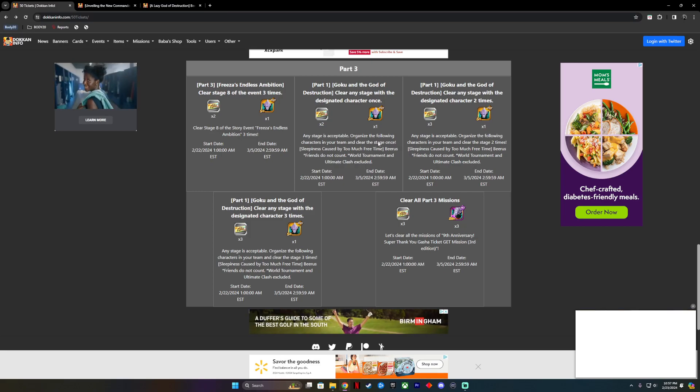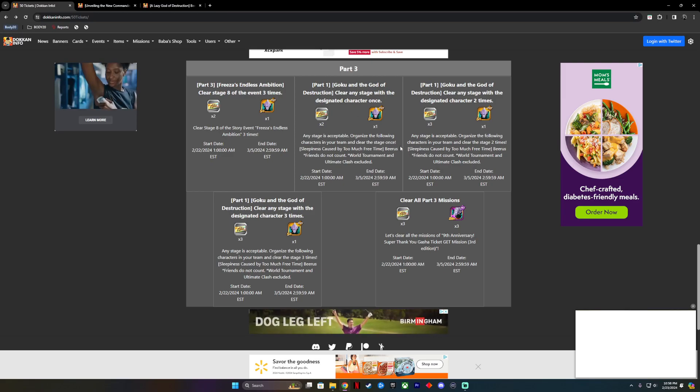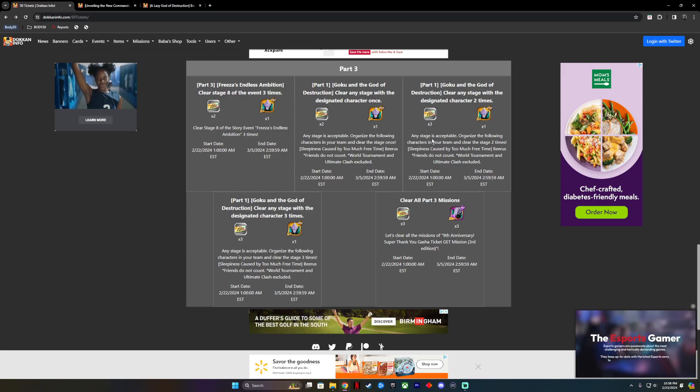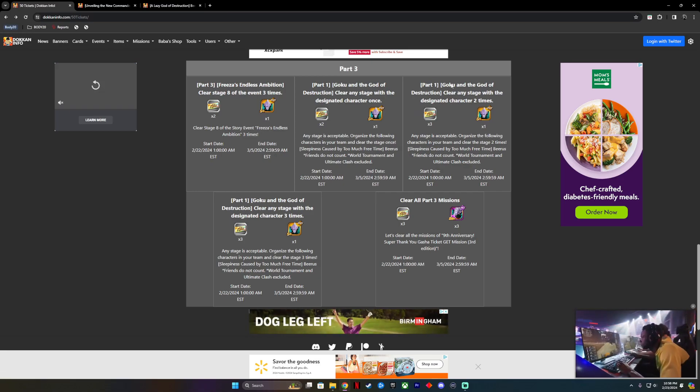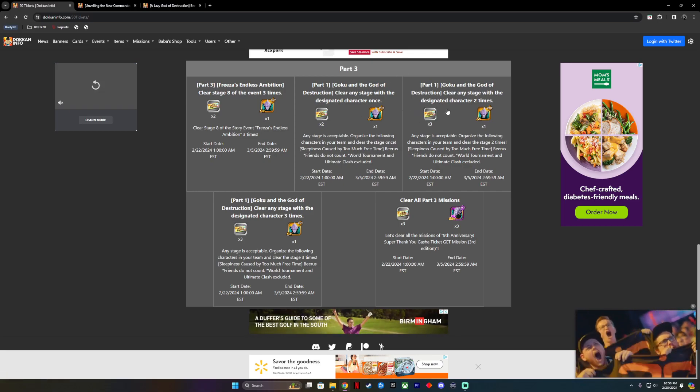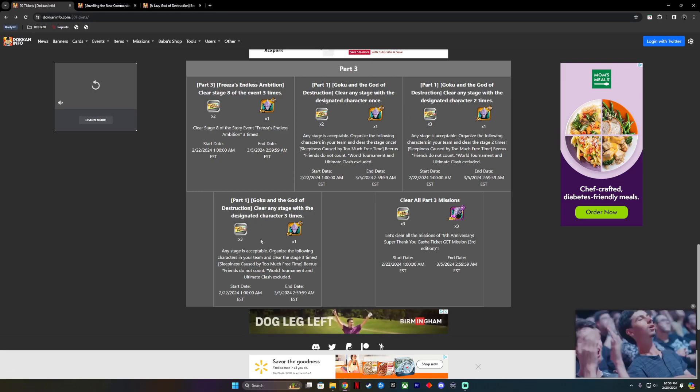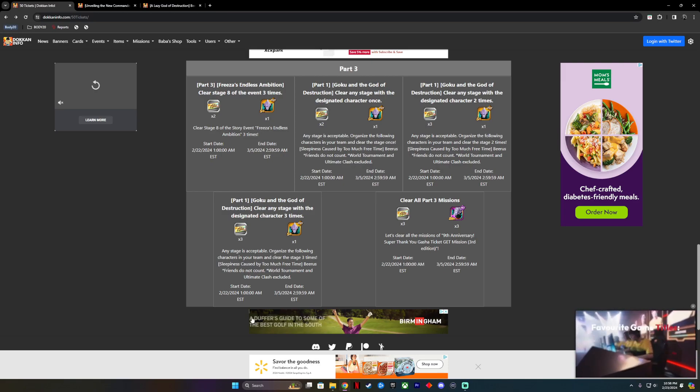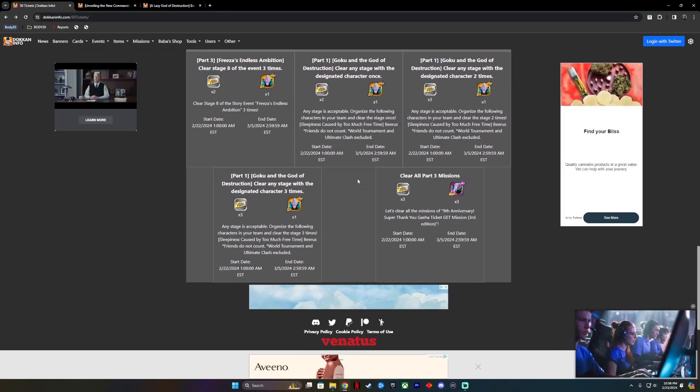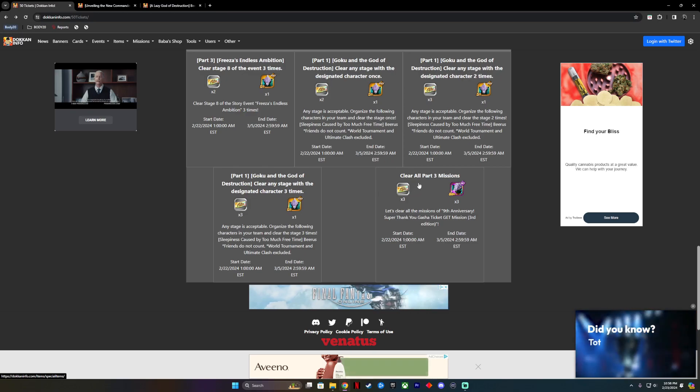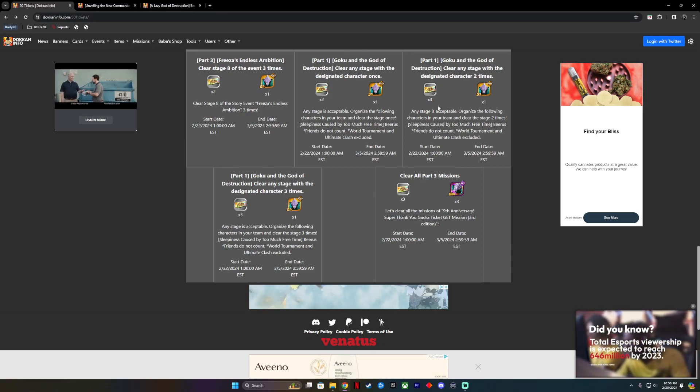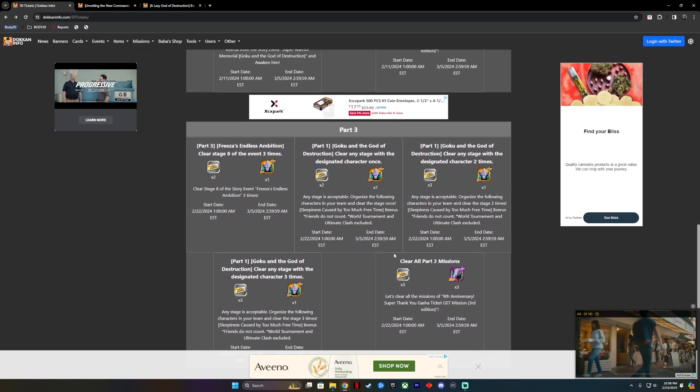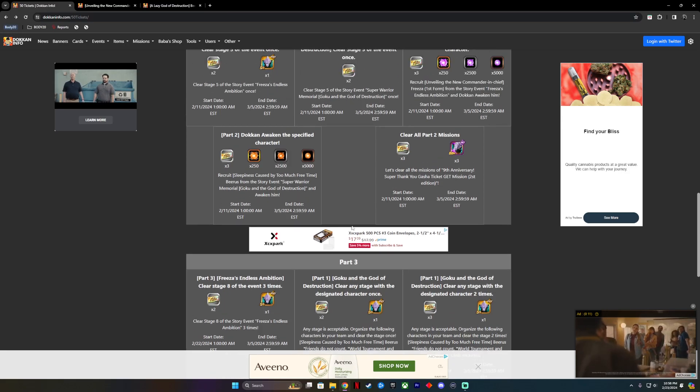Once you clear any stage with that character, then you're good. You get it. Then clear any stage with the designated character two times. Just choose one stage, clear it twice. And then the final one is clear it three times. Put Beerus on your team, clear one event three times. That's it. Then you unlock the final tickets. Super simple. Part three will be six, nine, eleven, thirteen. Thirteen tickets in the final ending. That's all it is.